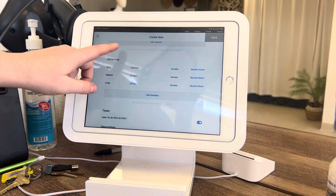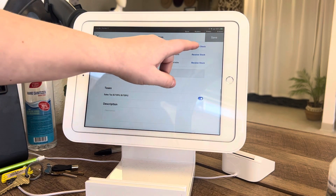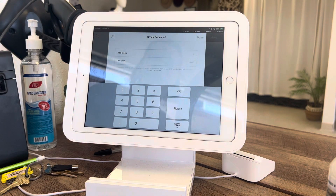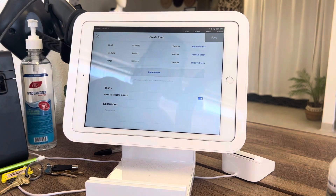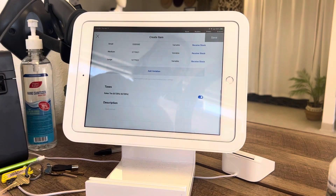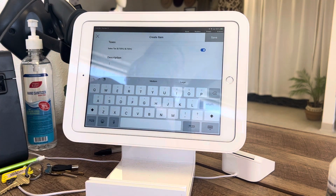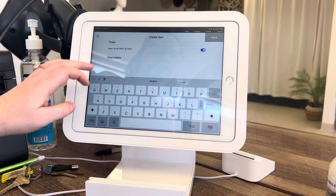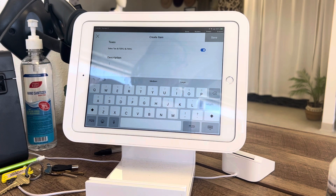Click Create and it will create all options. You can receive stock through here and add descriptions down here. Typically we will put all items in on the computer.